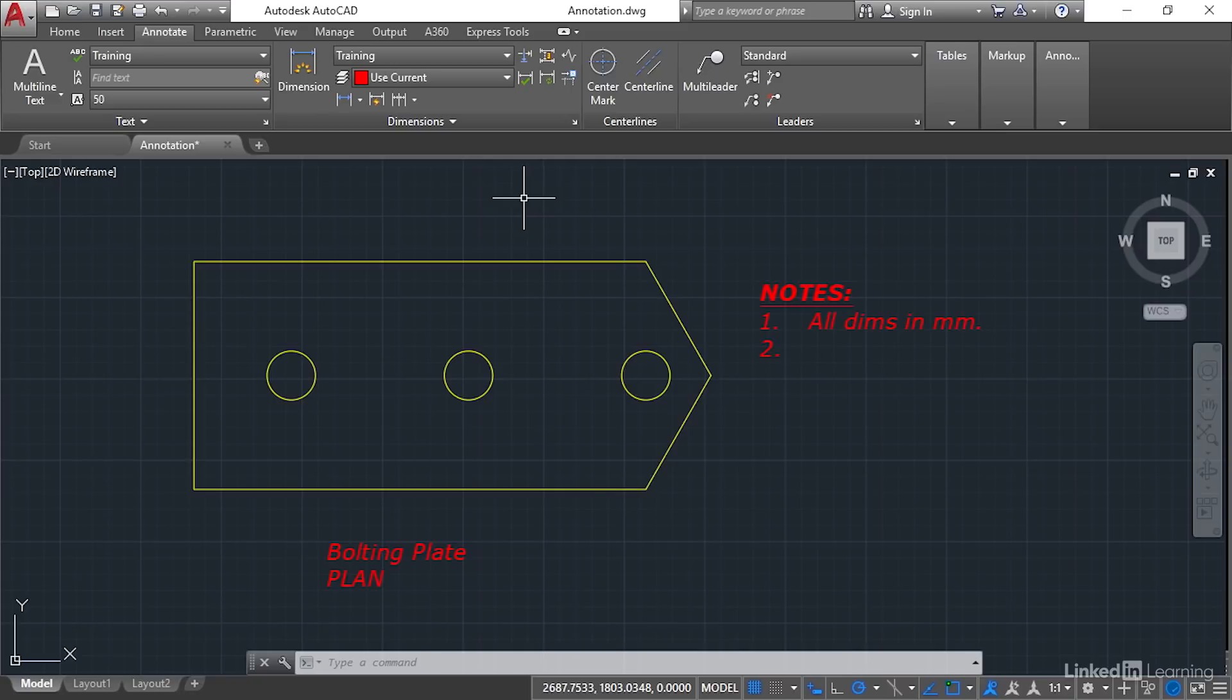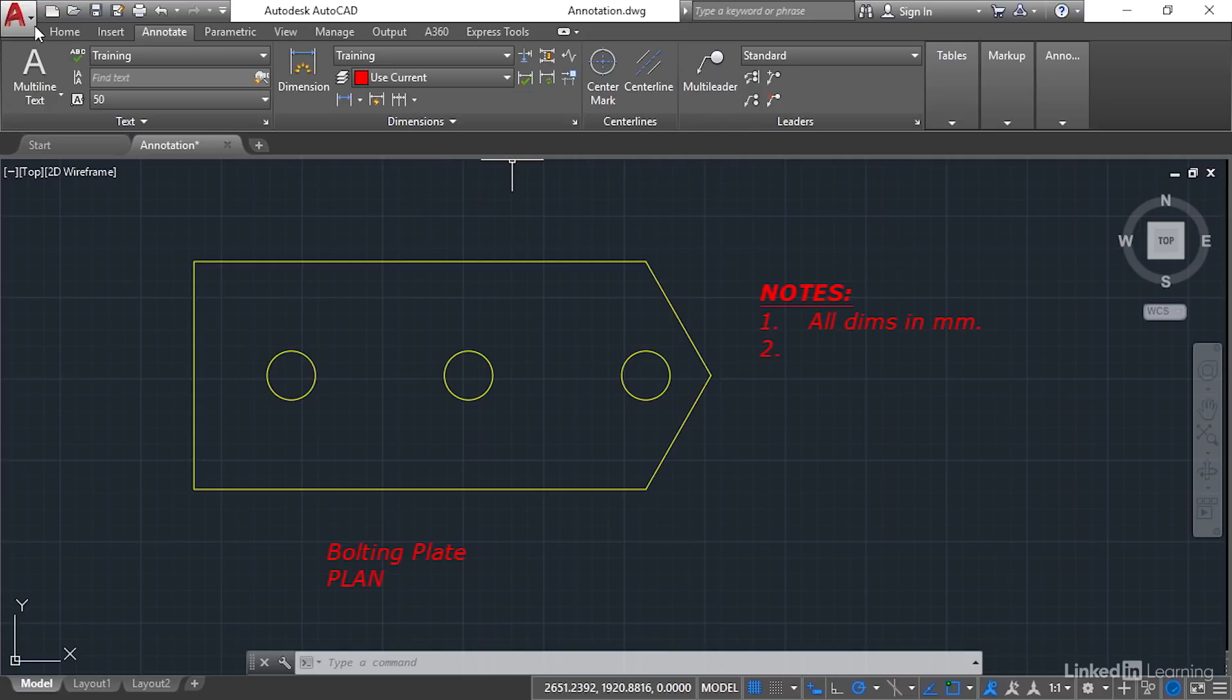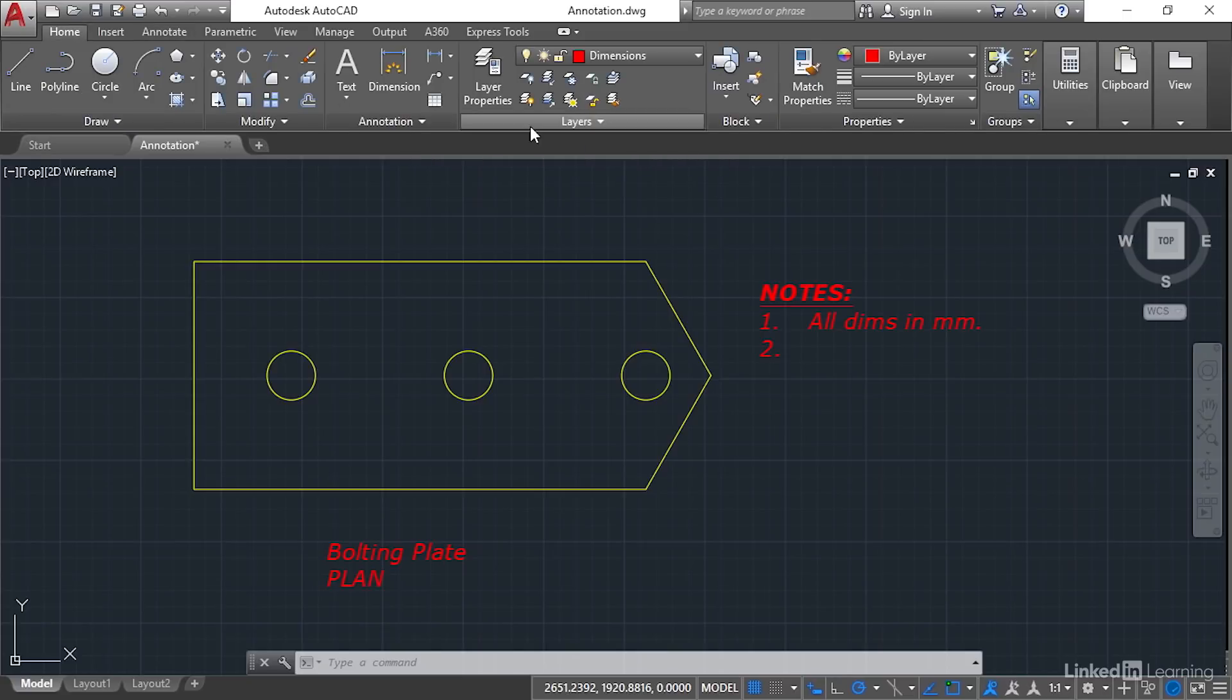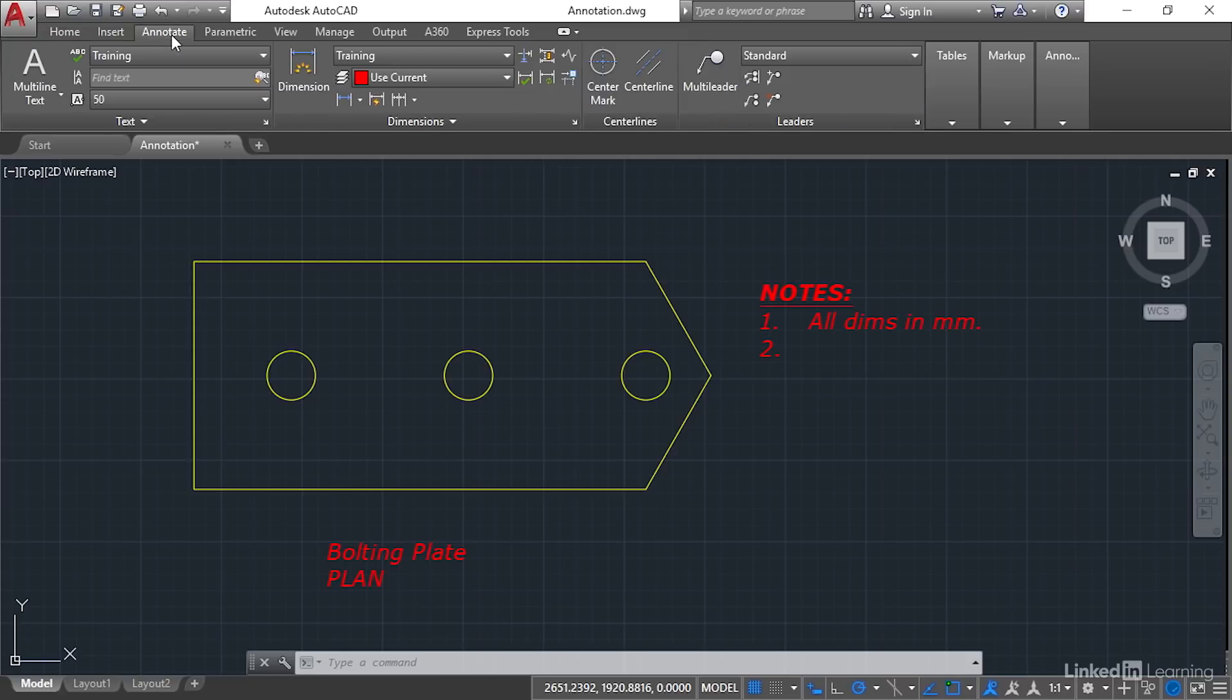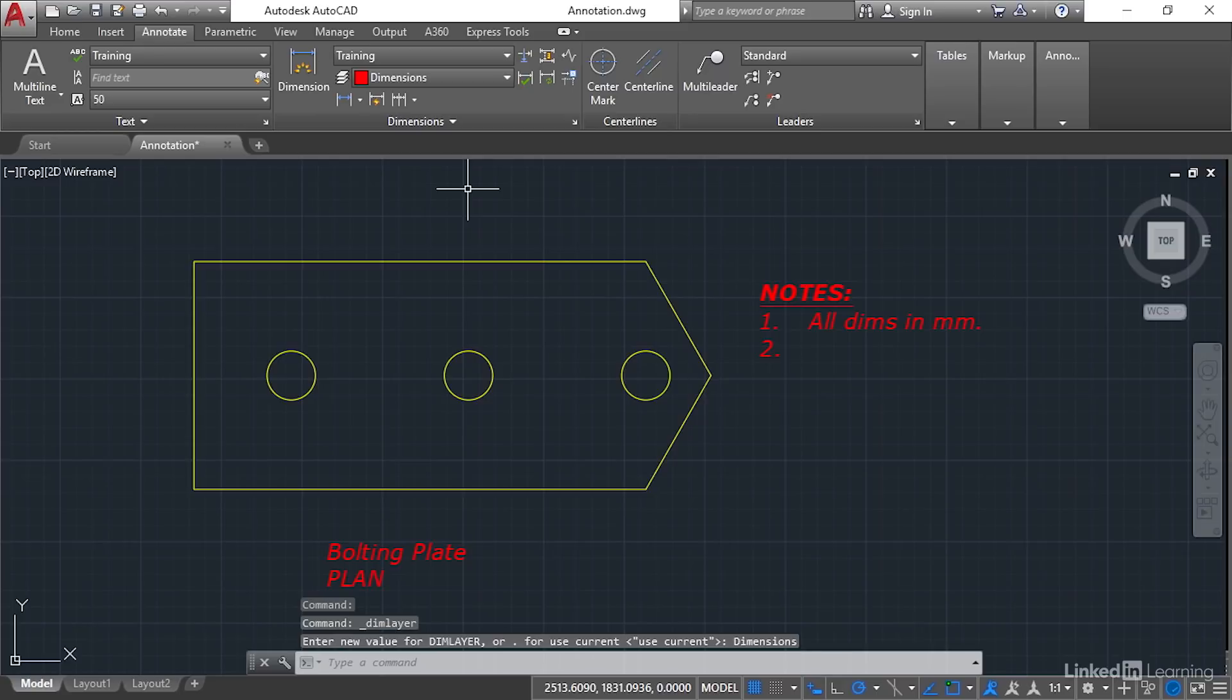The reason being there's a really nice little layer override. Can you see it says use current layer? So if you've forgotten in the home tab to go to dimensions here, in the annotate tab you can go, hey, I want the dimensions layer. So you can override the current layer even if it isn't the dimensions layer. Very useful.